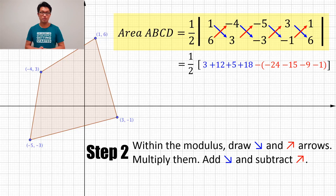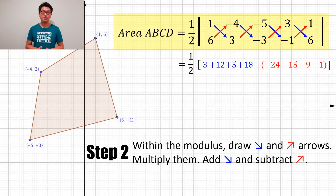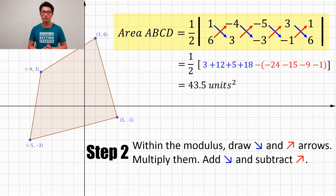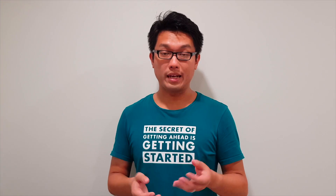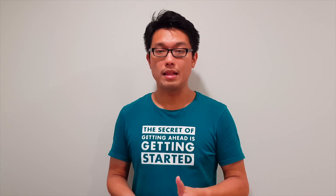Now that we have all these values, we calculate the whole expression, and this gives us the answer of 3.5 square units. As simple as that — you can clearly see that the shoelace formula works wonders.